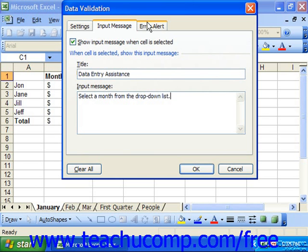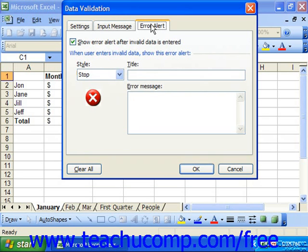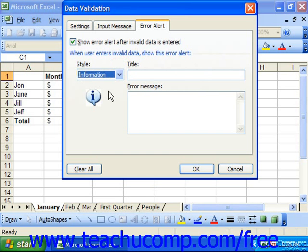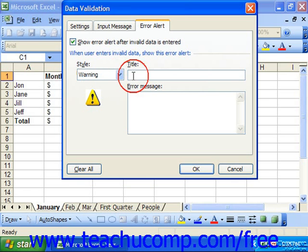You can click the Error Alert tab to set how Excel will respond to invalid data entry in the cell. Make sure that the 'Show error alert after invalid data is entered' checkbox is checked to enable this feature. Then use the Style drop-down to set the icon that will appear in the error dialog box. You'll see the icon shown below the Style drop-down. Then type the title for the error message dialog box into the Title text box, and type the actual error message you want to display into the Error Message text box.